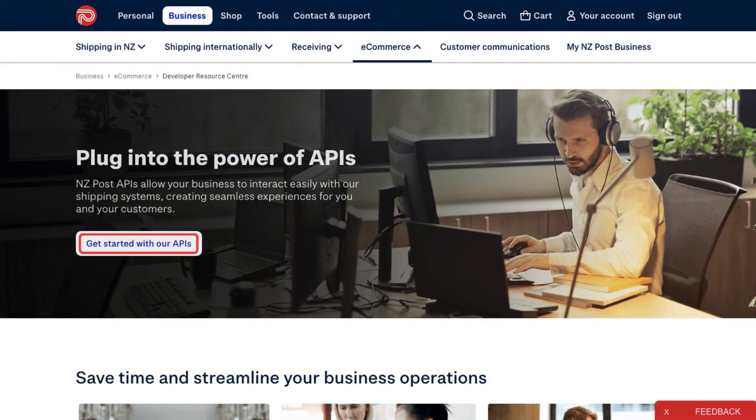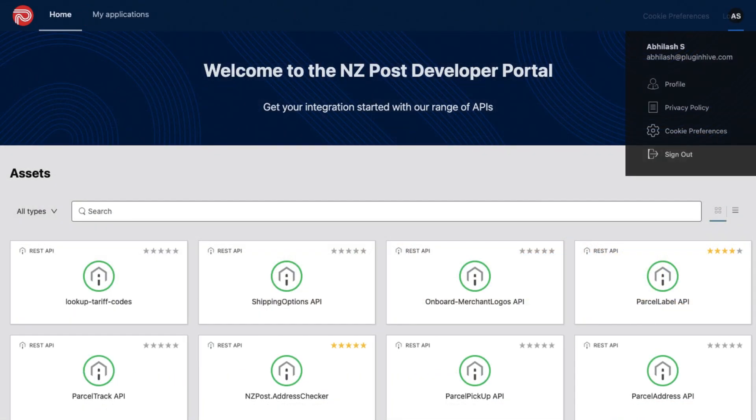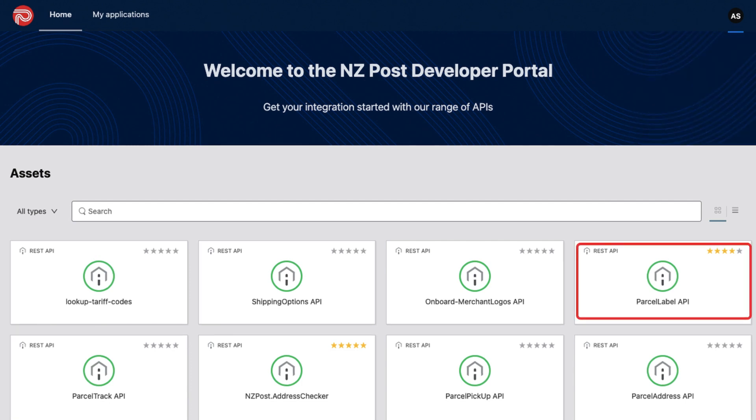Now, click on Get Started with our APIs and log in to the Developer Resource Center and select Parcel Label API for Live Rates, Label Printing, and Tracking Capabilities.